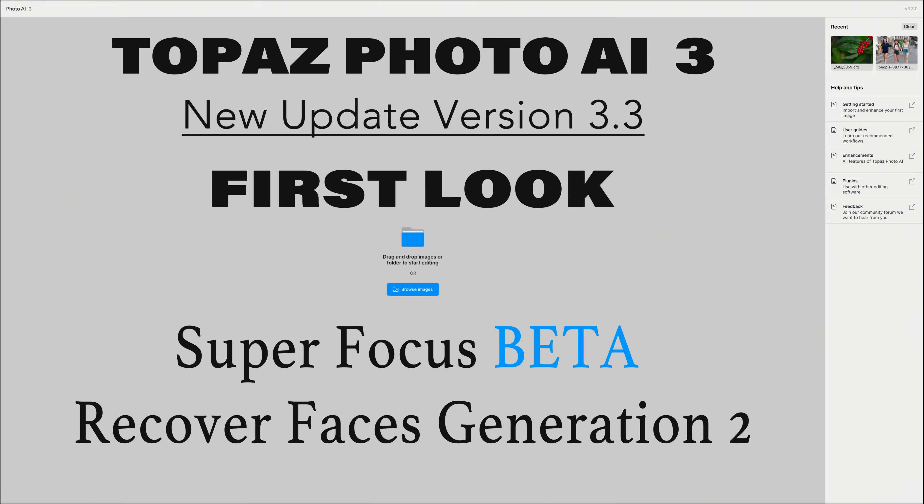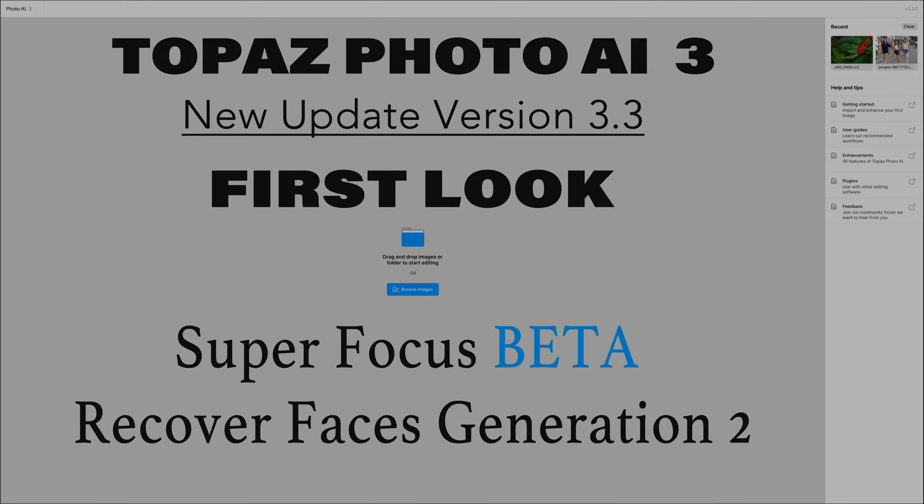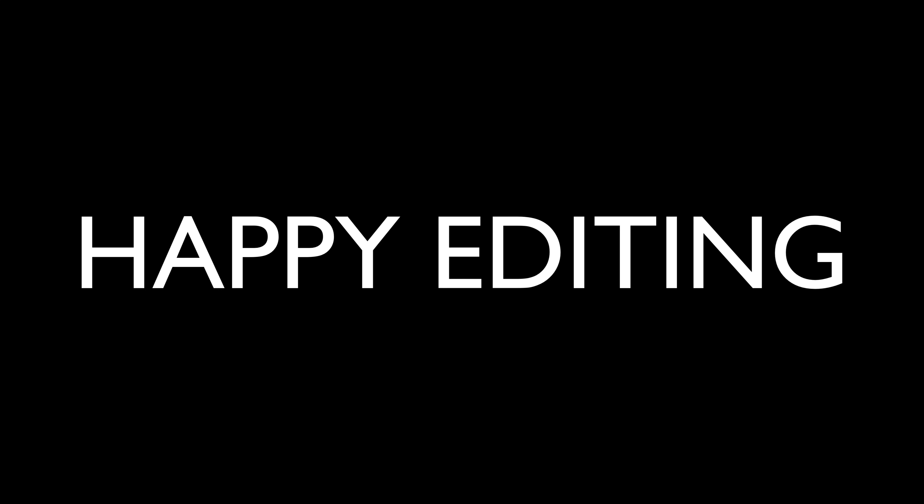I want to thank each and every one of you for joining me today on The Joy of Editing with Dave Kelly, and I will see you all right here next time. But until then, happy editing.